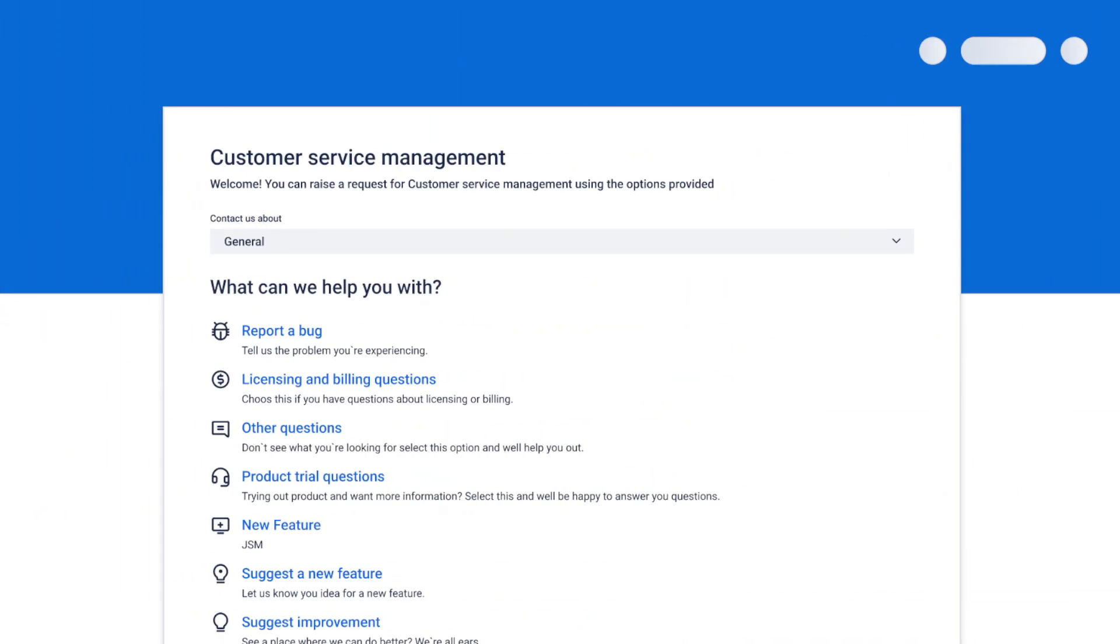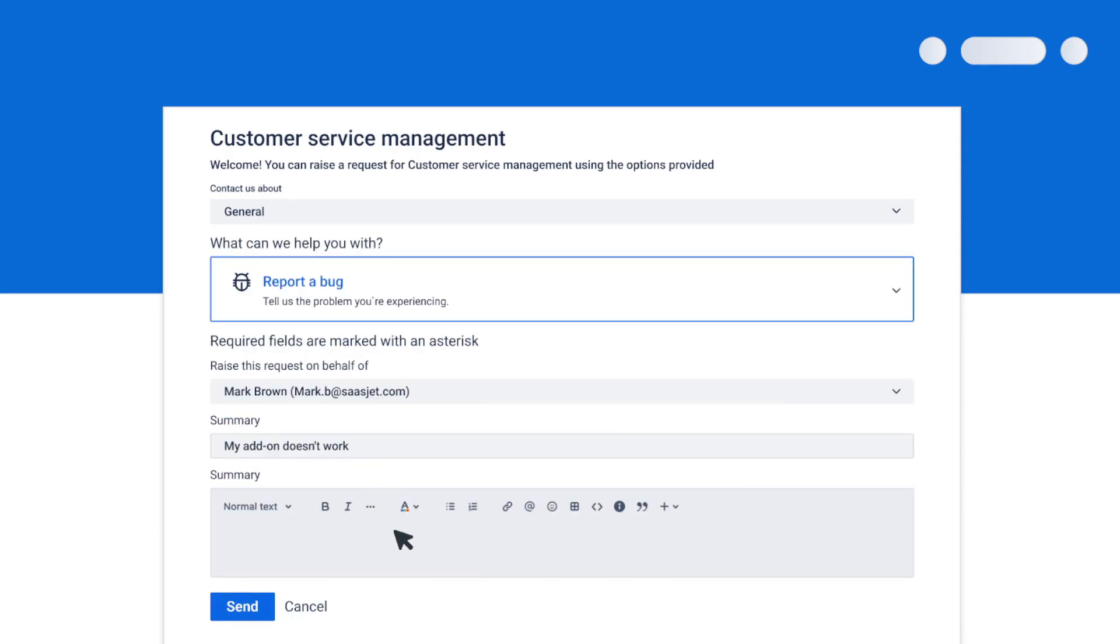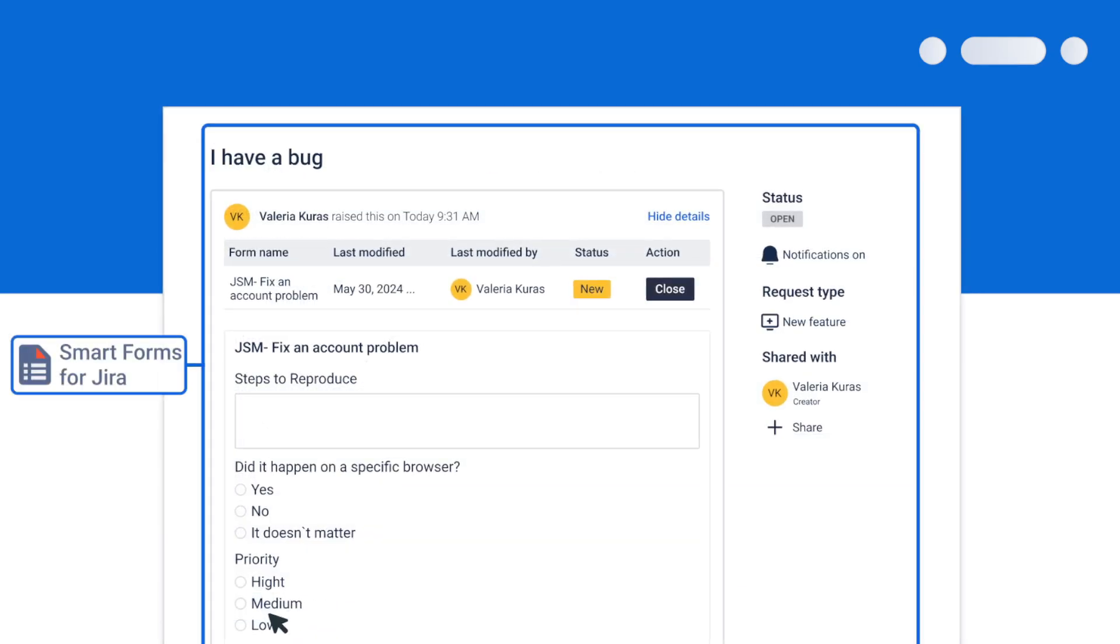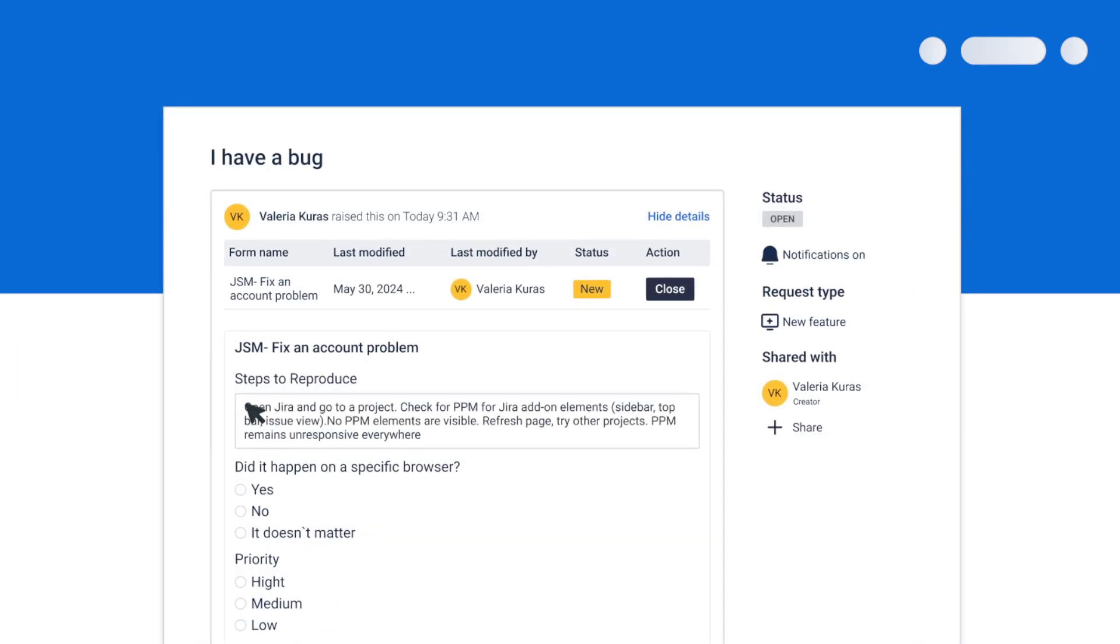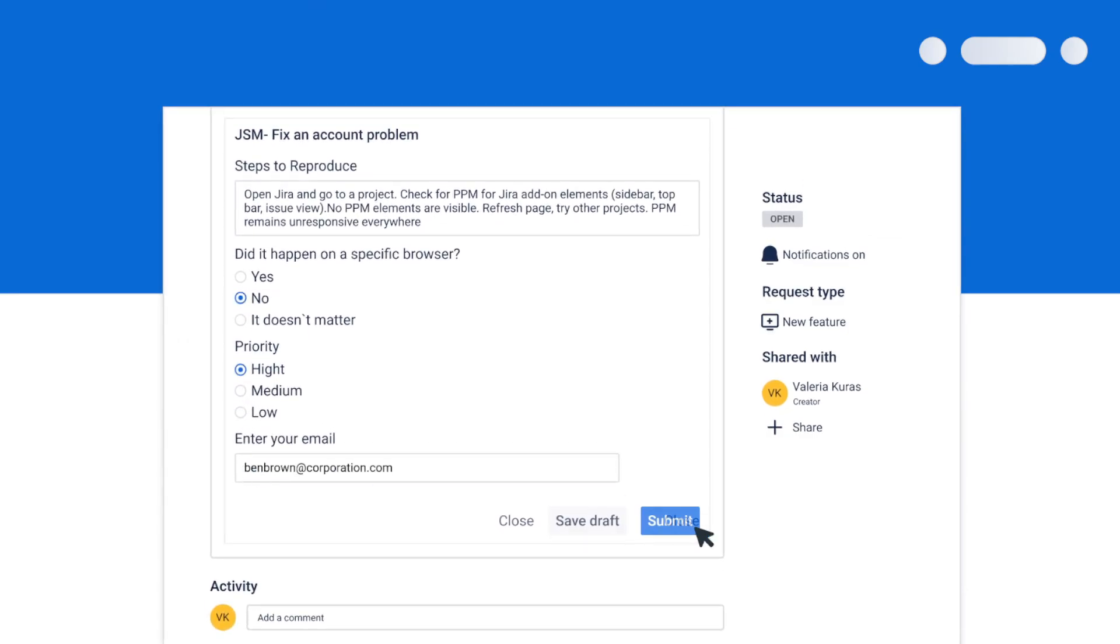Capture the exact information you need from customers, right when you need it. Automatically trigger additional forms within customer requests.